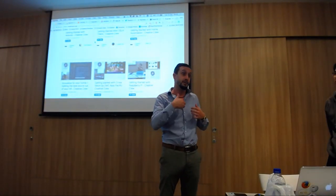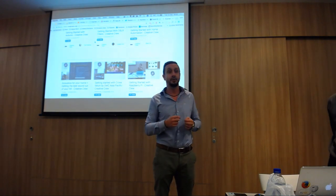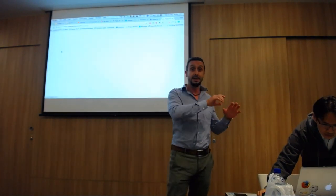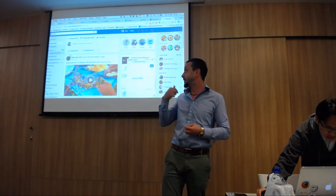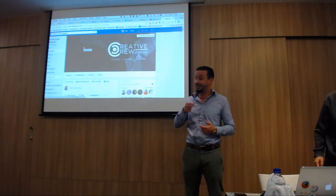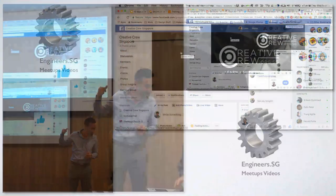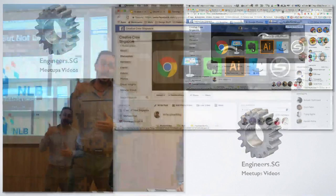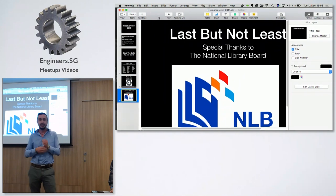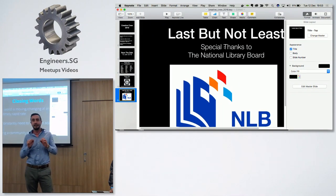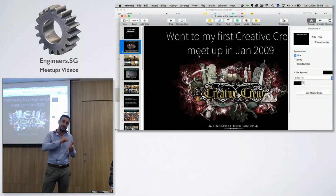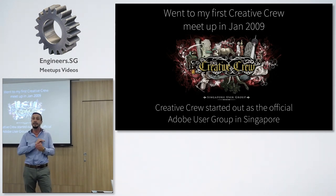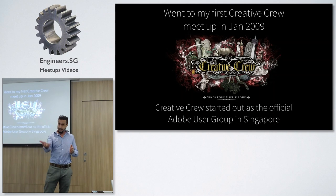I was so curious to expand and share my knowledge about Adobe. I went to ask Adobe how to set up a user group back in Italy, and it took forever — weeks and weeks — to answer me. So I bugged Adobe so much that I told them in an email: if you don't tell me how to set up an Adobe user group, I will set it up anyway and call it Adobe User Group, whether you endorse it or not. And suddenly they replied.